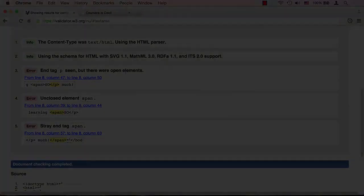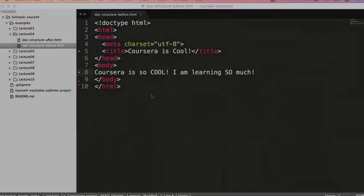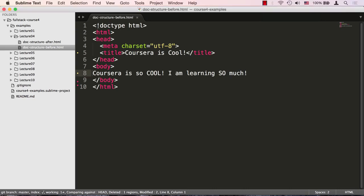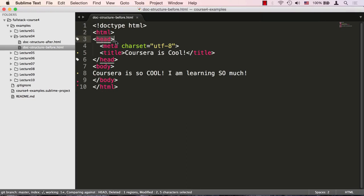One more note before we move on. When the browser opens an HTML page, it always renders or interprets the HTML code sequentially from top to bottom. So the DOCTYPE declaration gets interpreted first, then the HTML tag, then the head tag, and on and on until it hits the last closing HTML tag. This will be important to remember as we progress further into the course.